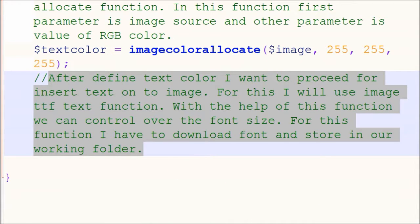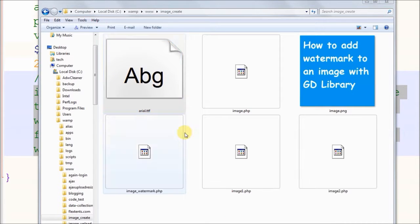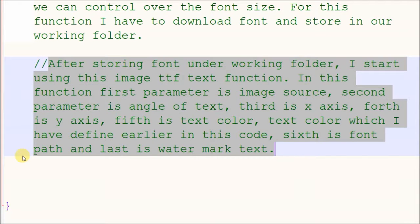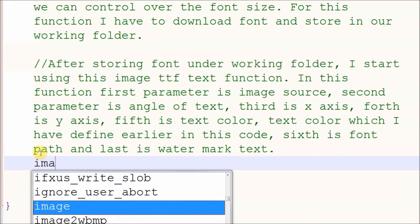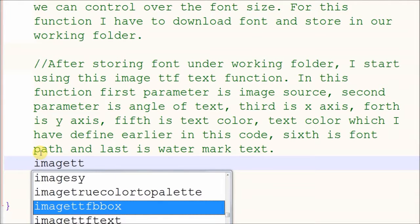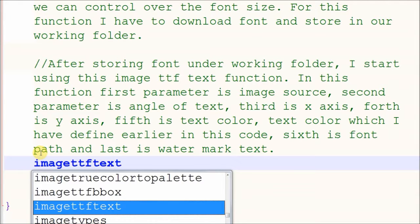After defining the text color, I want to proceed to insert text onto the image. For this I will use the imageTTFtext function. With this function we can control the font size. For this function I have to download a font and store it in our working folder. After storing the font, I start using the imageTTFtext function.